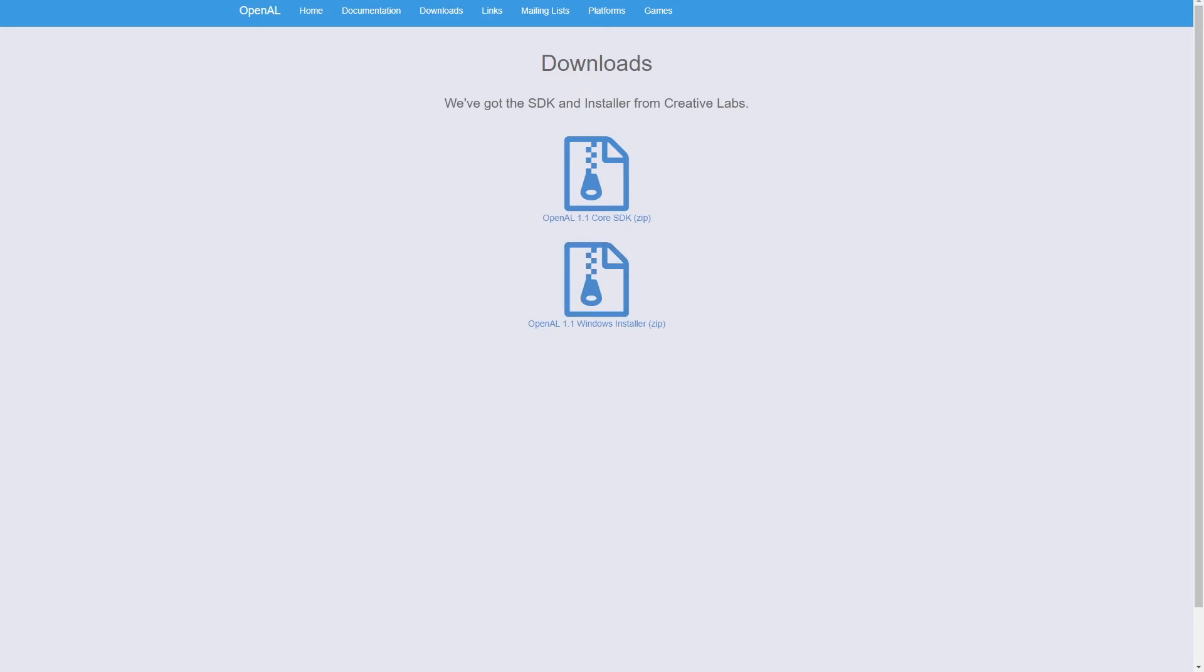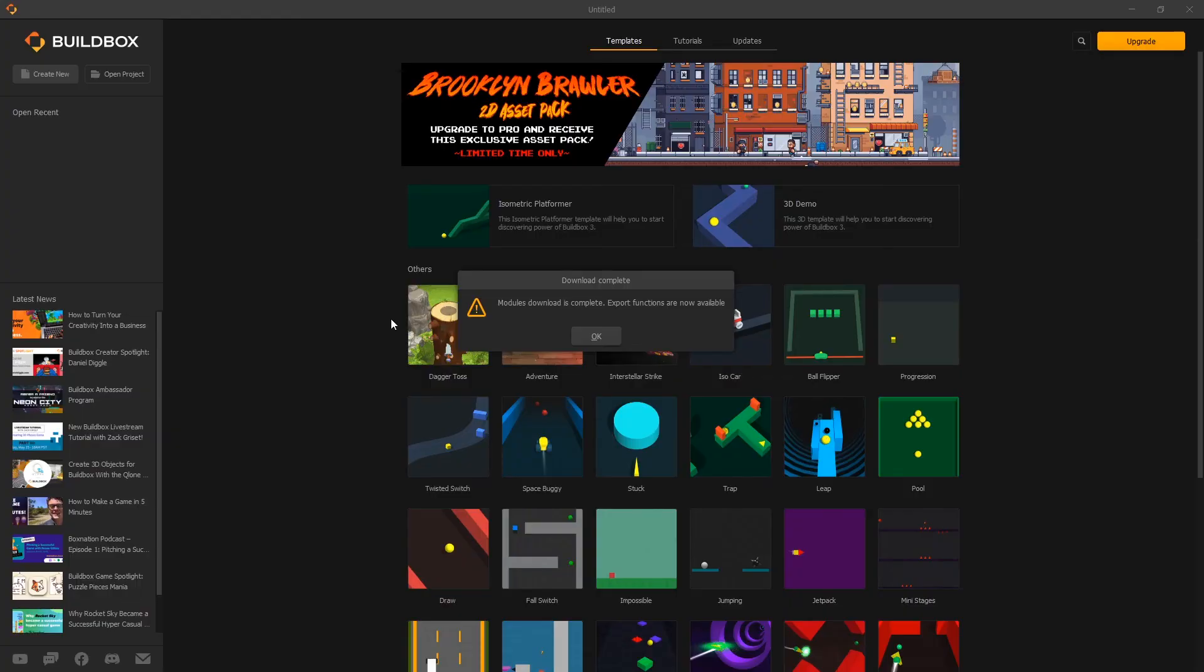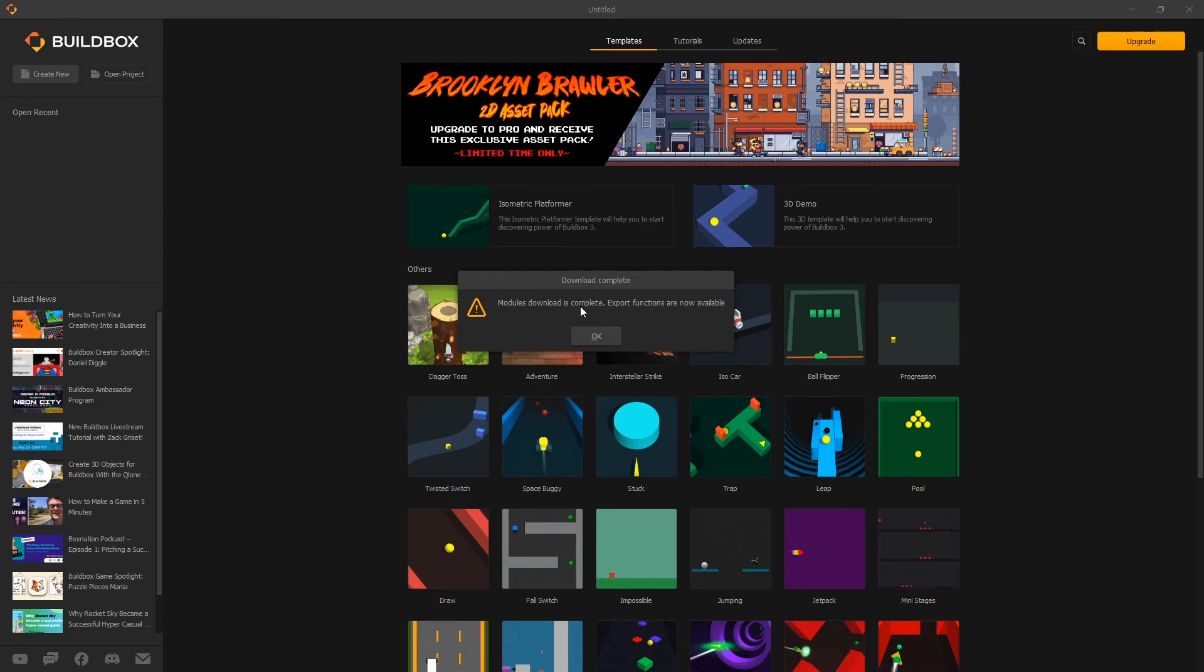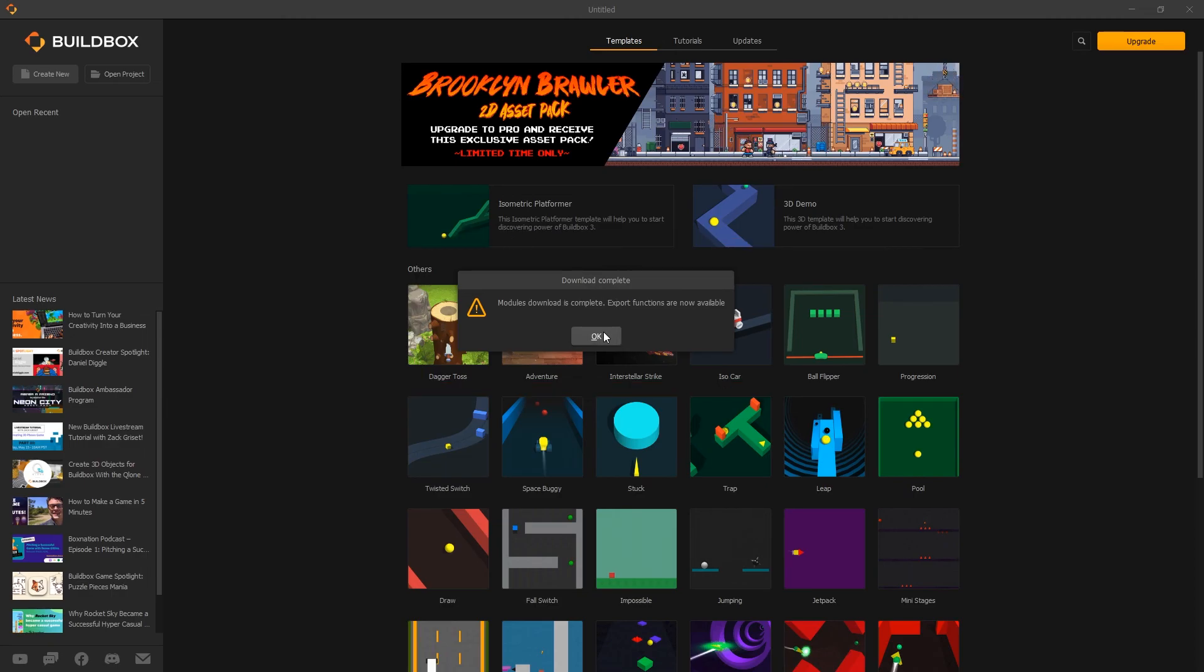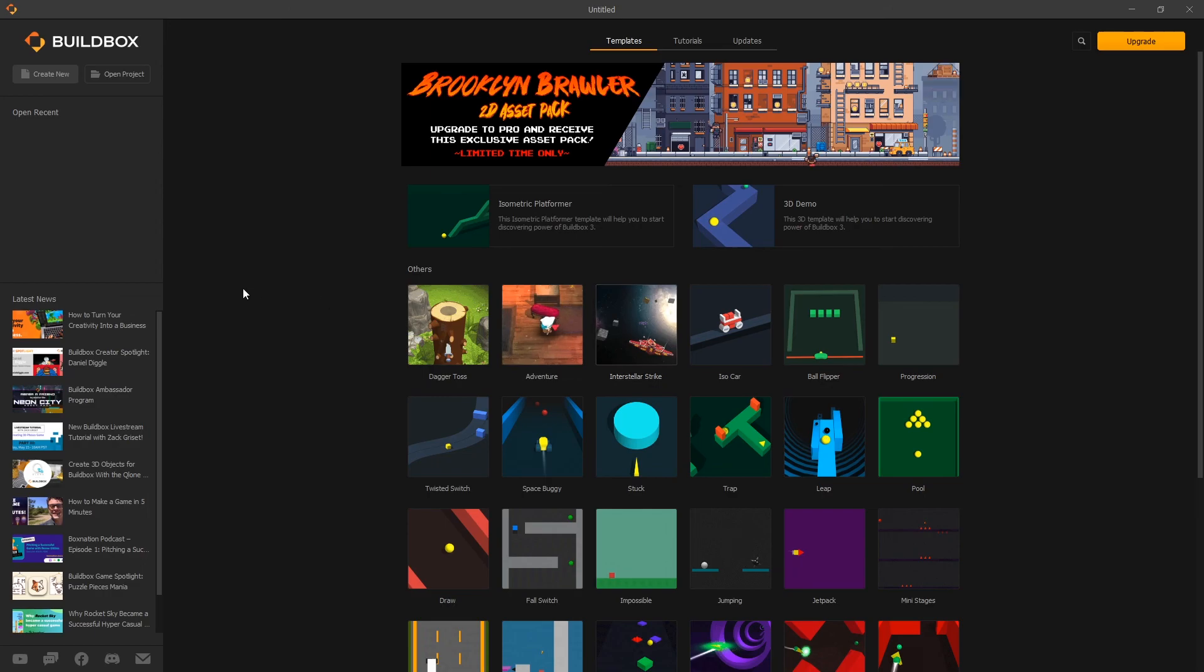That's all the configuration that you needed to get Buildbox working. Also when you launch Buildbox for the first time there will be modules downloading in the background and once those modules are done you will get a notification that modules download complete and your export functions are ready. Click OK and that's it.